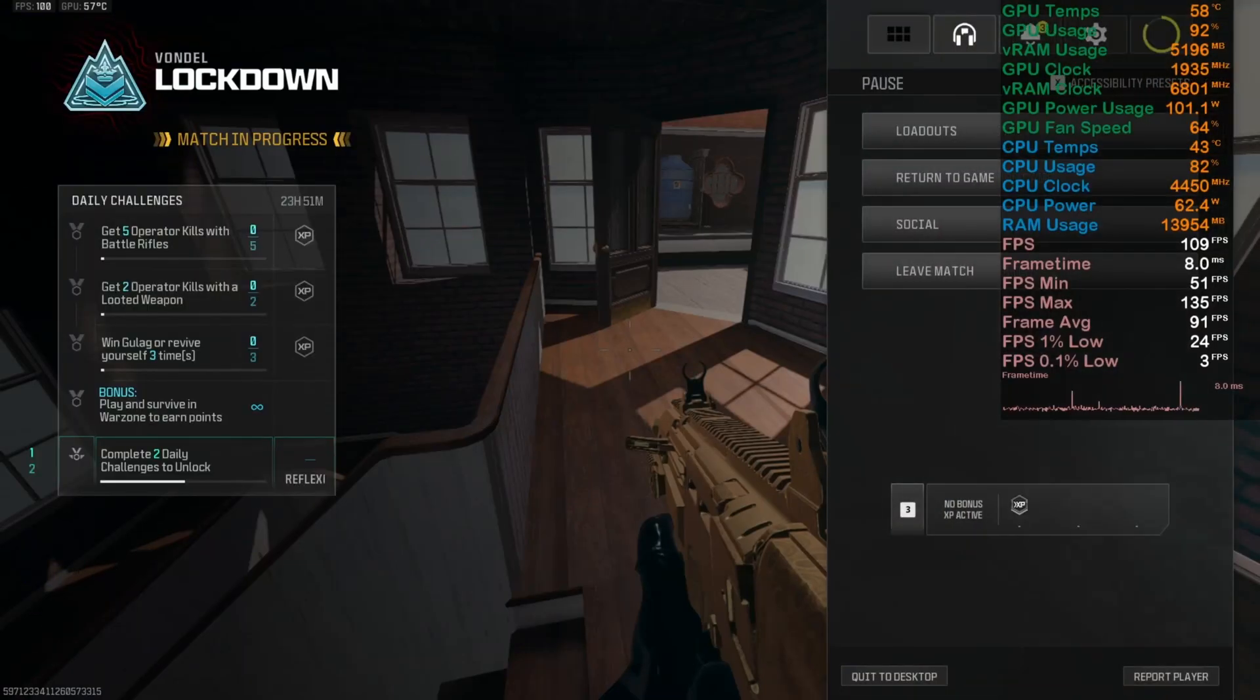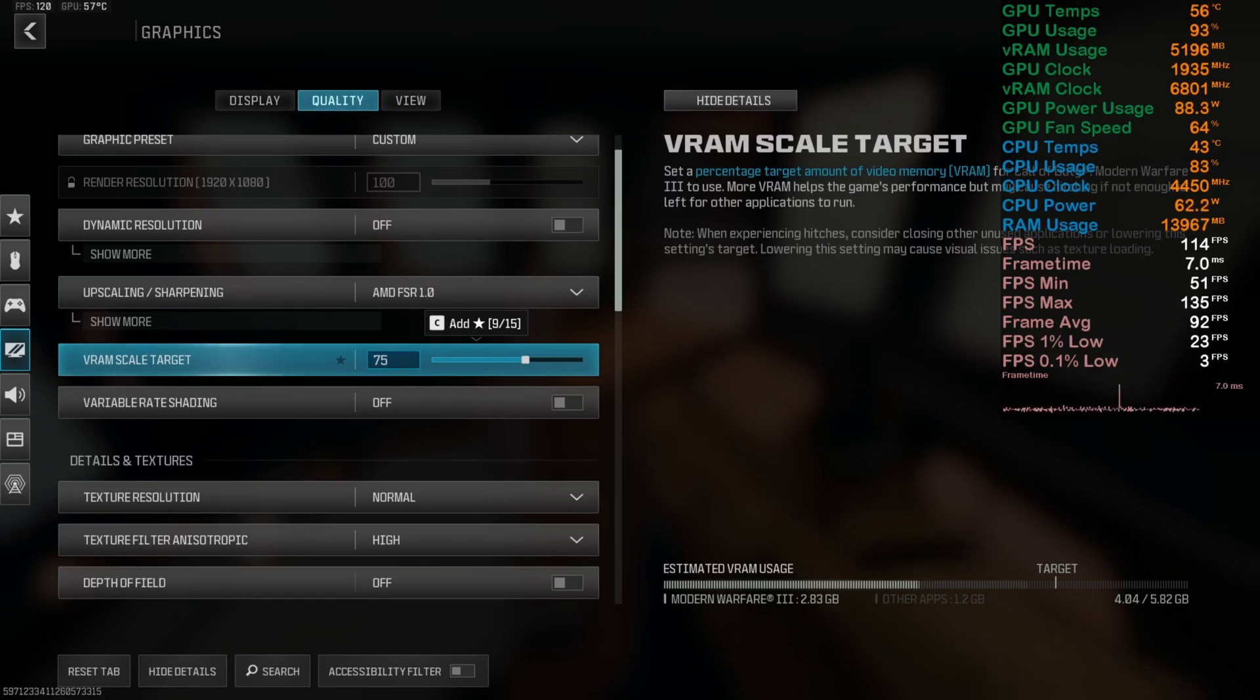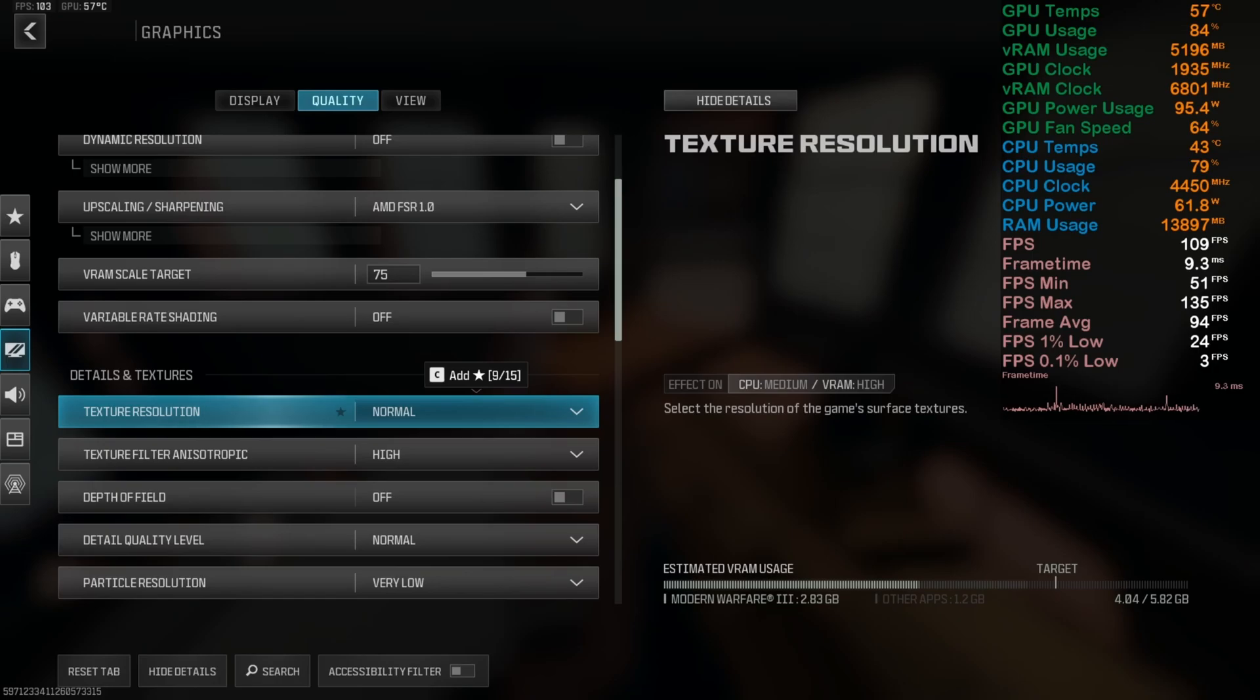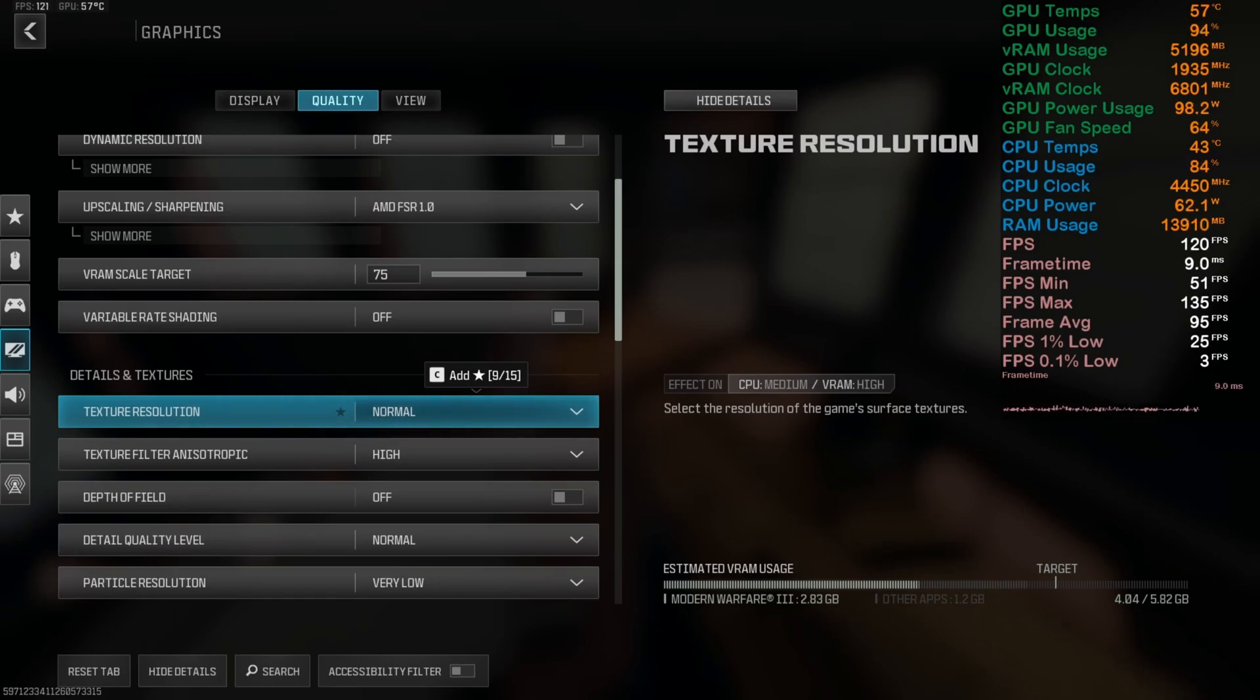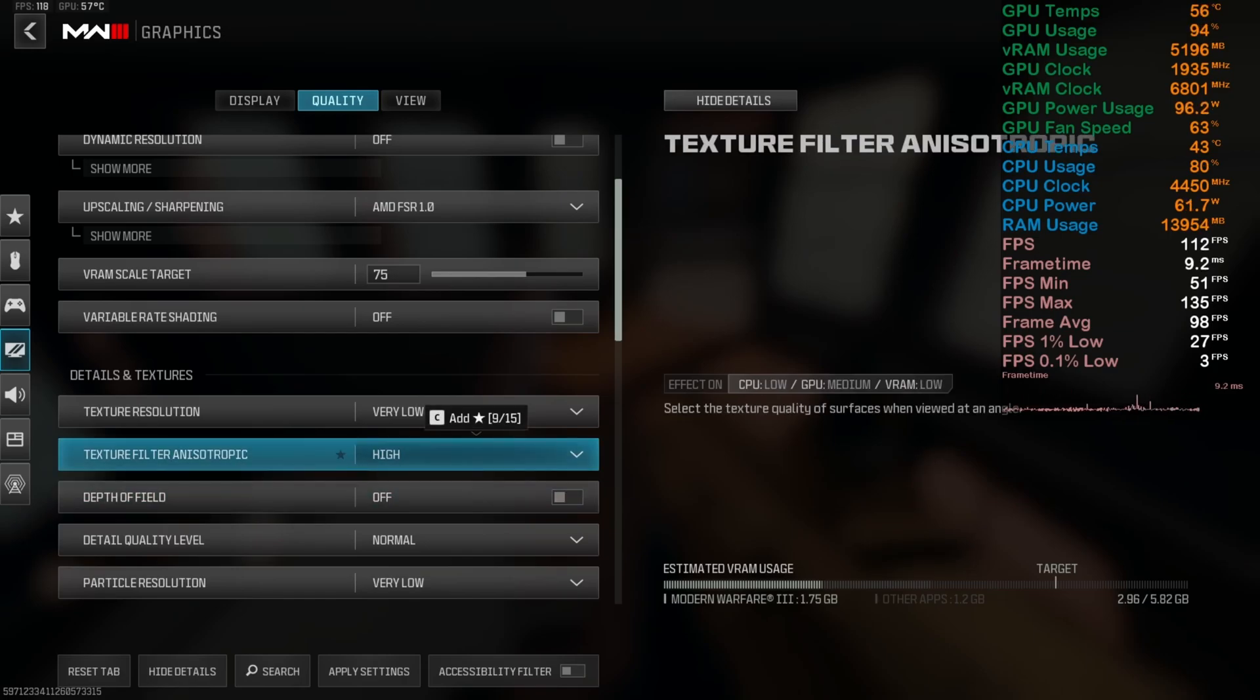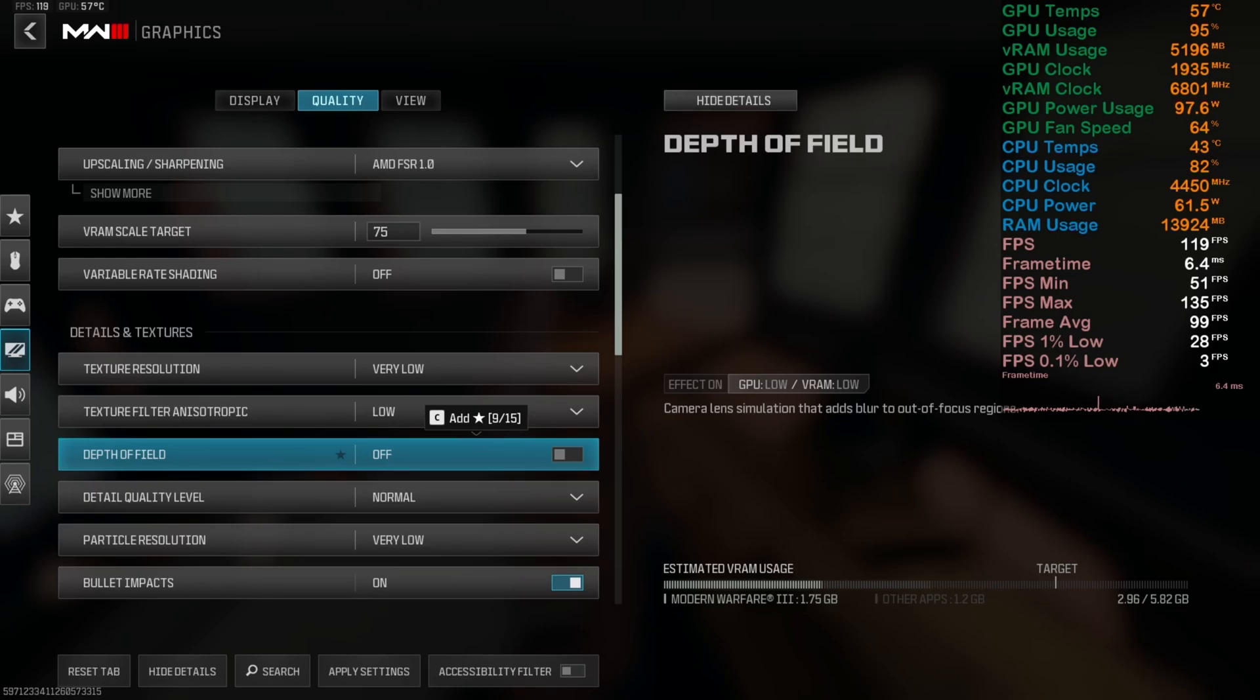In my case I have 6 gigs of VRAM. I have added the VRAM target scaling to 75% - don't go for 90%, it will stutter a lot. Turn off variable rate shading. For texture setting this is the most demanding setting for VRAM. If you have a 6 gig of VRAM GPU you can go for normal or low, but if you have less than 6 gigs, just go for very low. Same for texture anisotropic filtering - if you have 6 gig or higher VRAM GPU you can go for normal to ultra. If you have less than 6 gigabytes of VRAM, just go for the low setting.